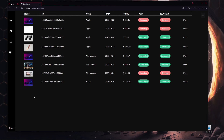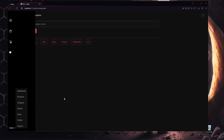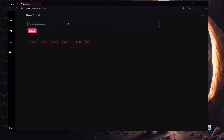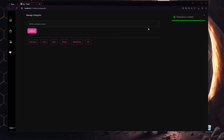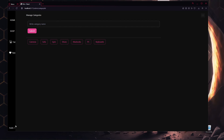Clicking Categories shows all existing categories: cameras, gym, shoes, MacBooks, PCs, and more. To create a new category like 'keyboards,' type it in and click Submit — the category is created. Clicking on a specific category lets you update or delete it.